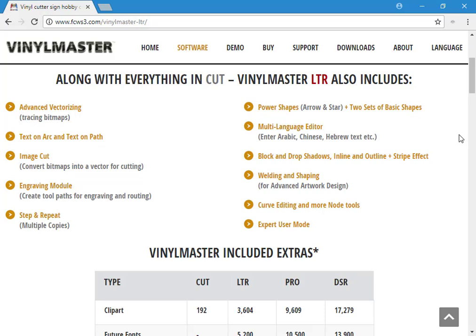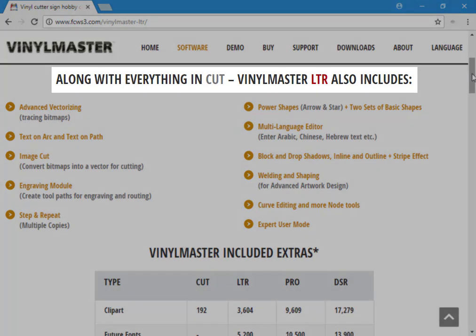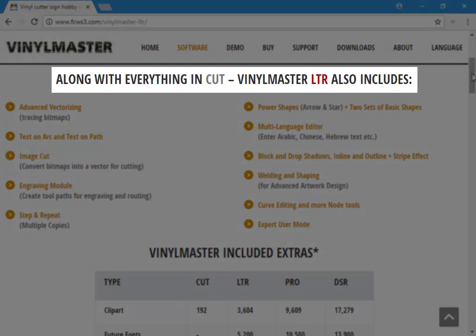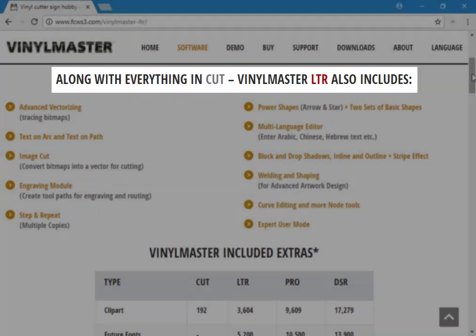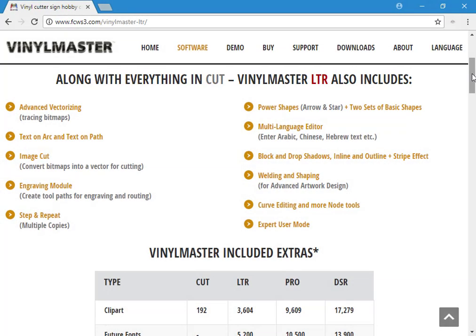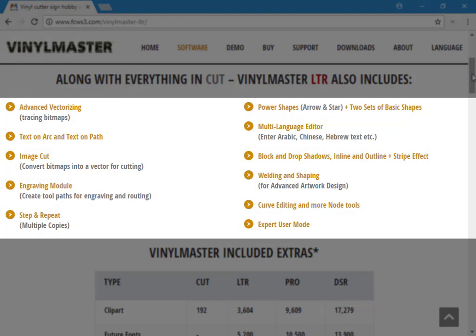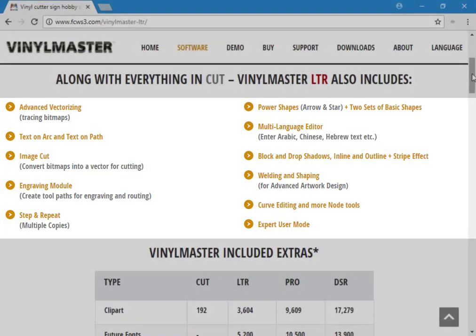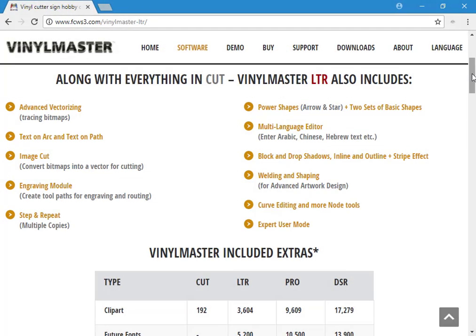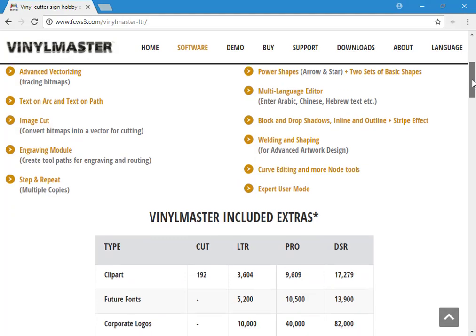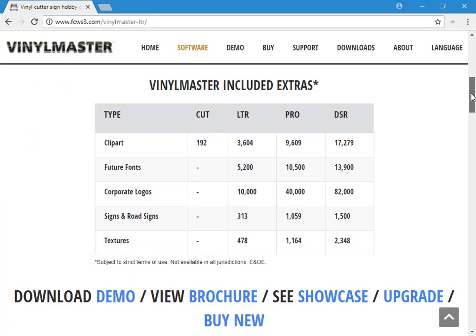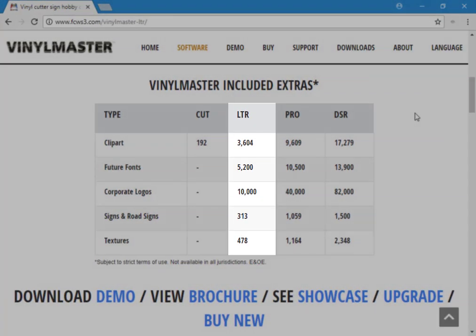VinylMaster Letter, or LTR, is ideal for small businesses to produce artwork and signs and is also ideal for crafts and hobby applications. It includes a lot of additional modules and comes with very cool effects tools which I'll show you later. It also includes all these extras as shown in the LTR column.